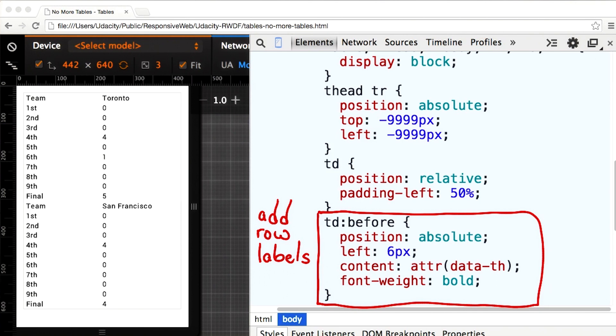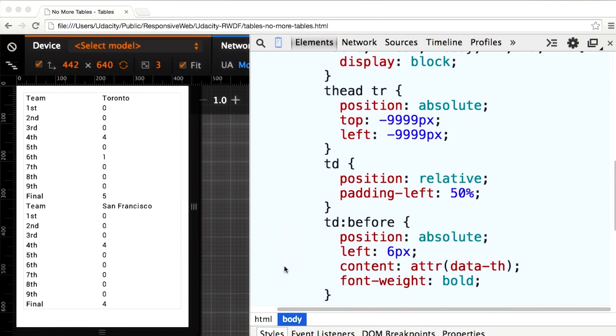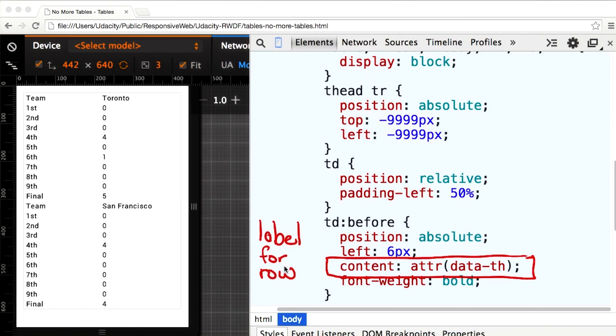I could put the labels in my CSS, but that's icky and will mean that these styles will only work for this table. Instead, I'll use content: attr(data-th). That will then pull the values from the data-th of each of the td elements.